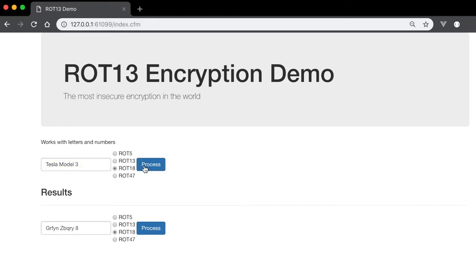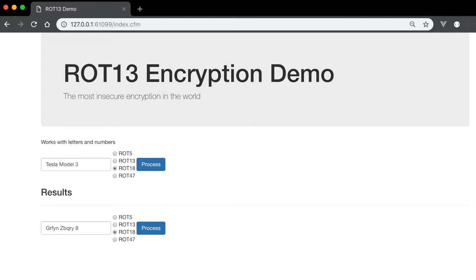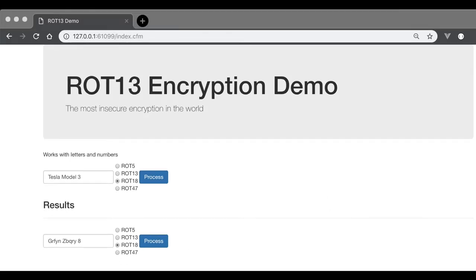I've also included a ROT5 implementation. Now, ROT5 does the same thing with numbers. If you feed a string, it adds five to a number that it sees, and if the number goes over five, then it subtracts five instead.